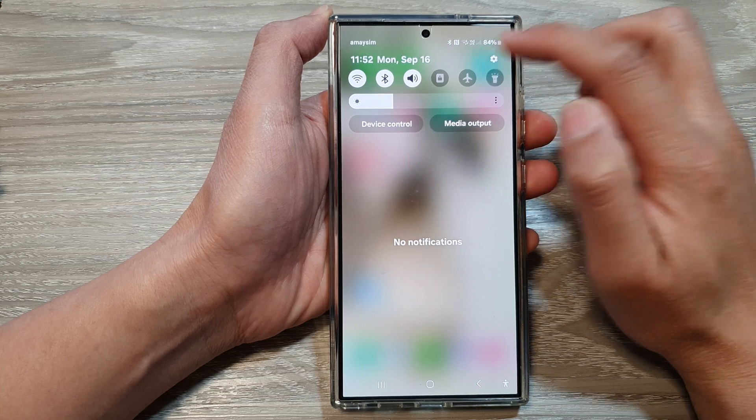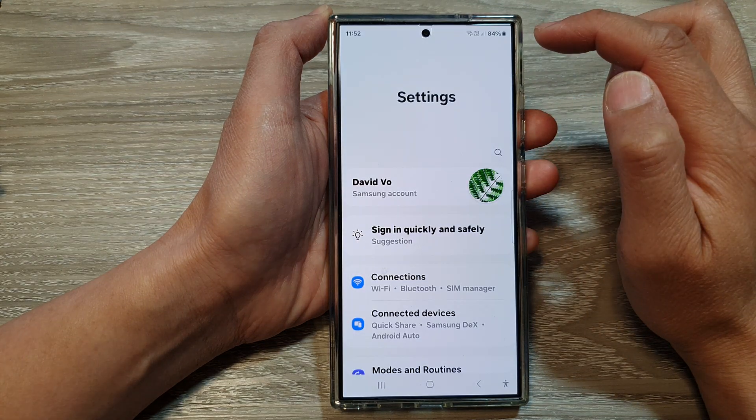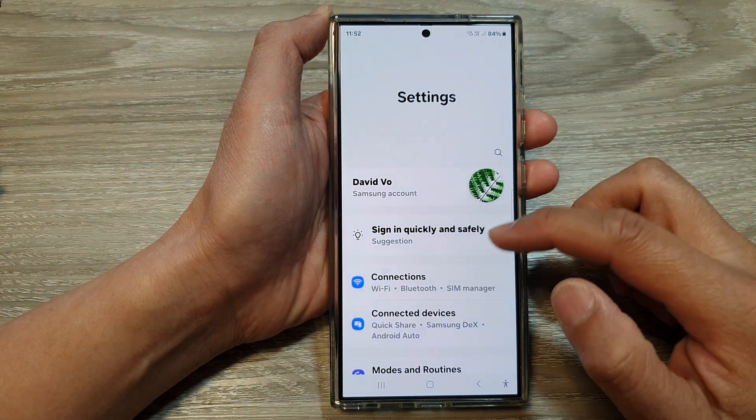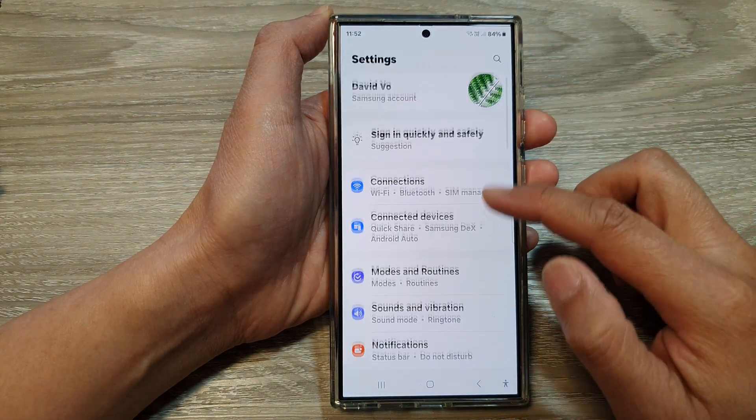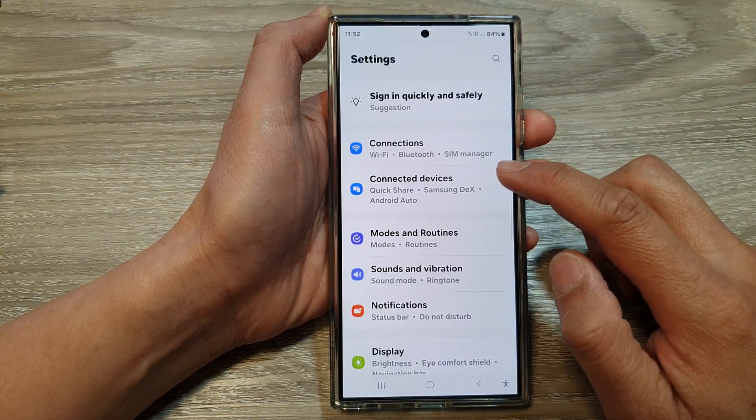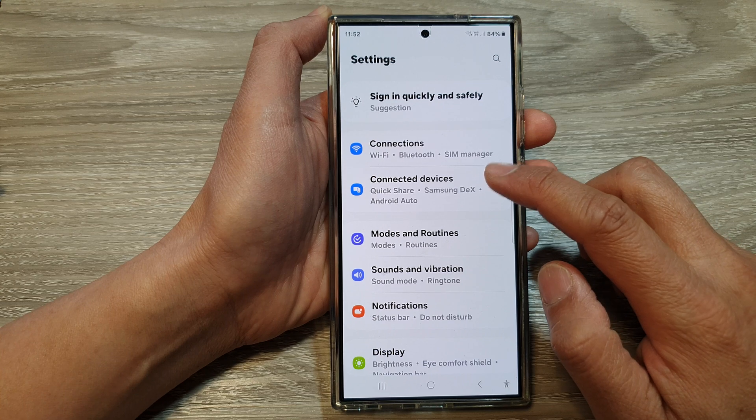In here, tap on the settings icon. Next, we go down and tap on connected devices.